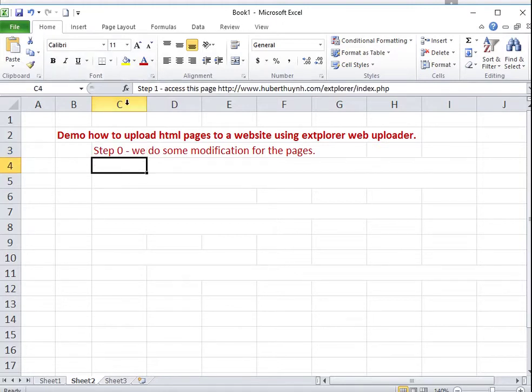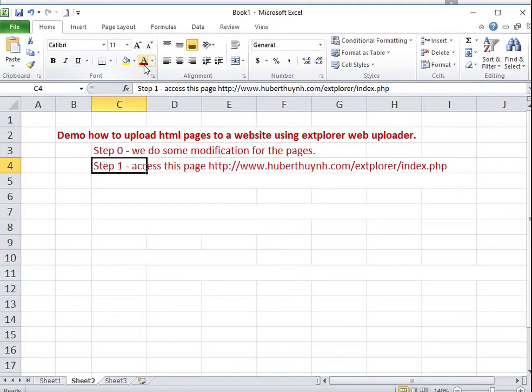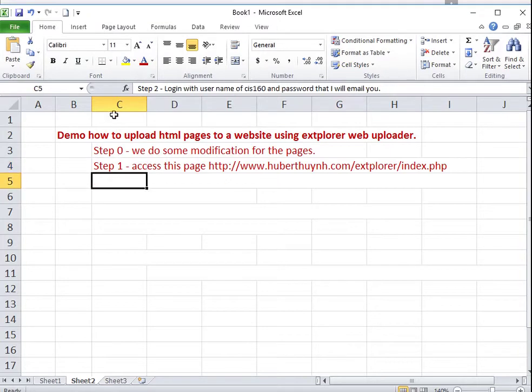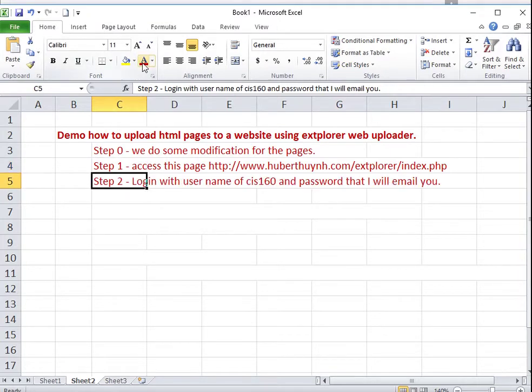Then we access the extplorer page to login. The username should be cis160.